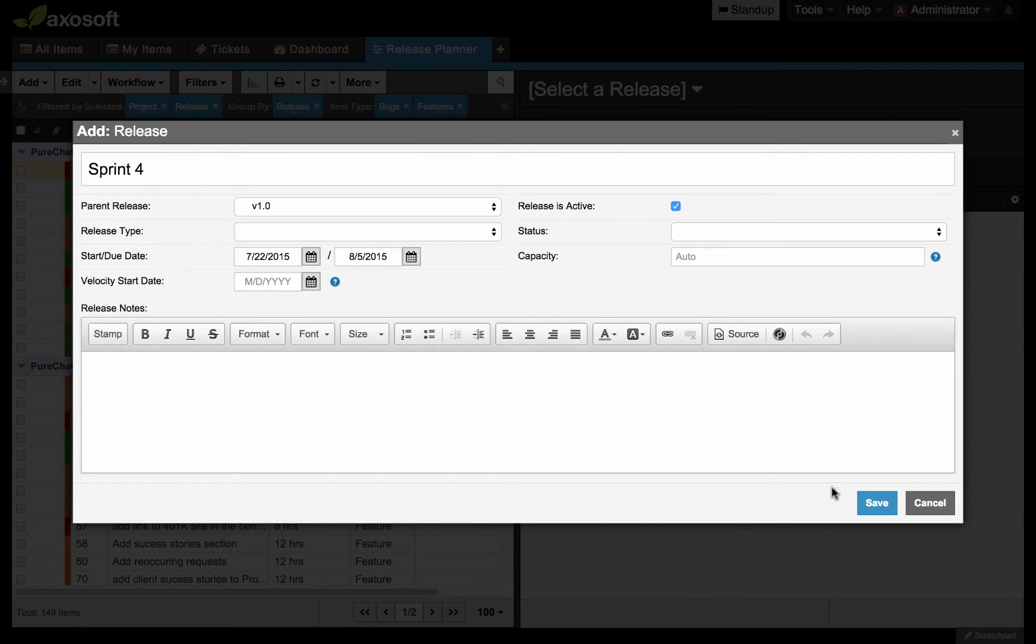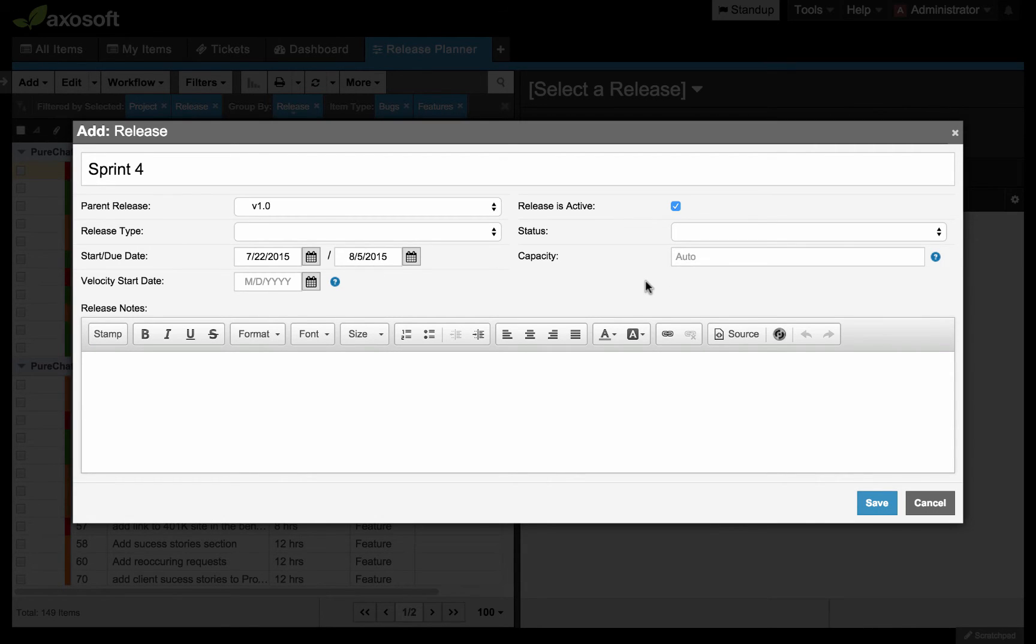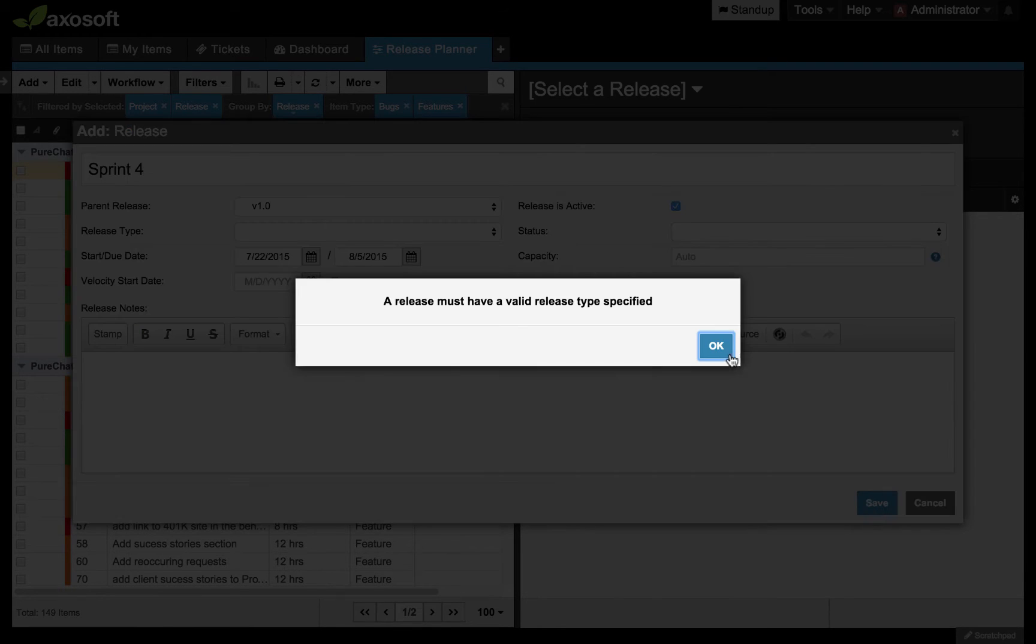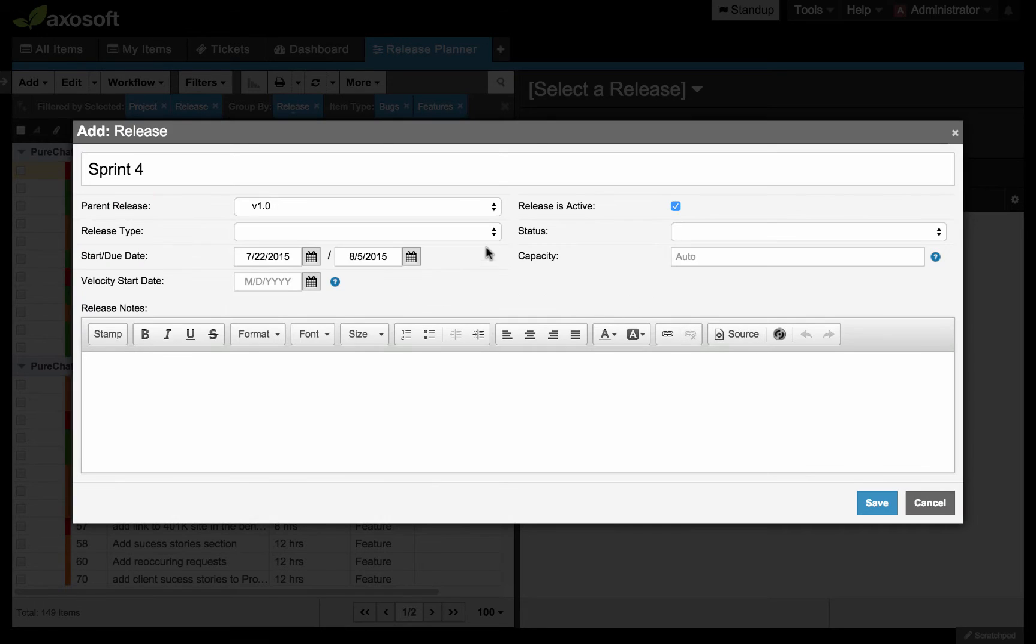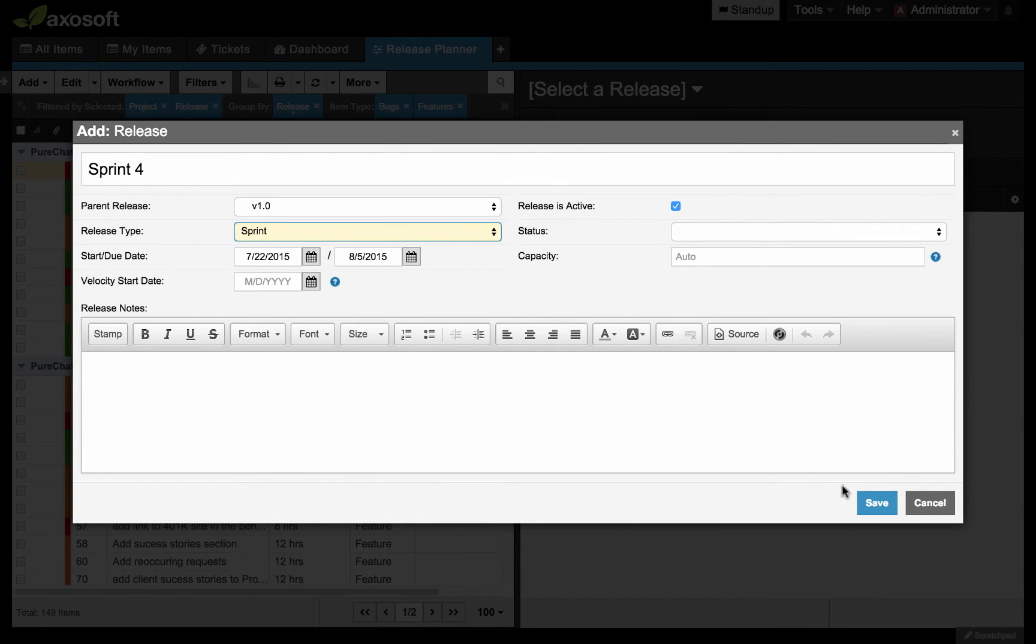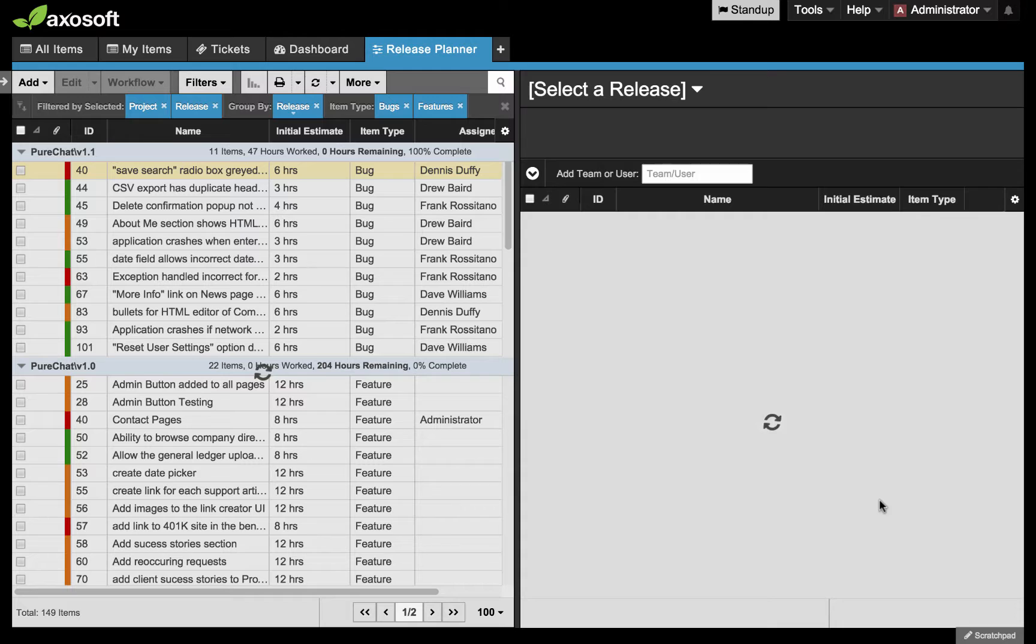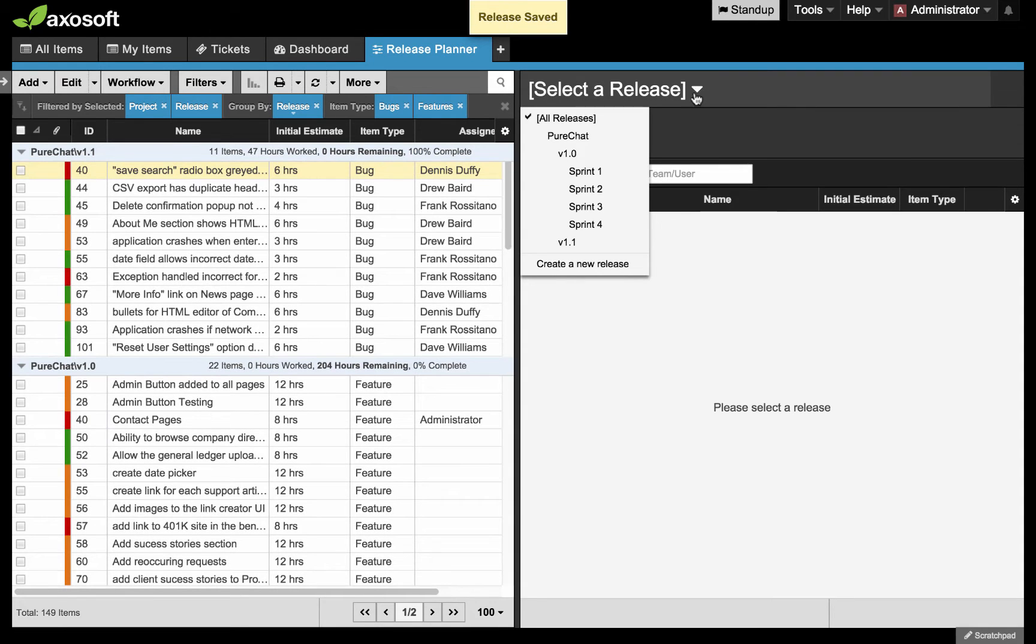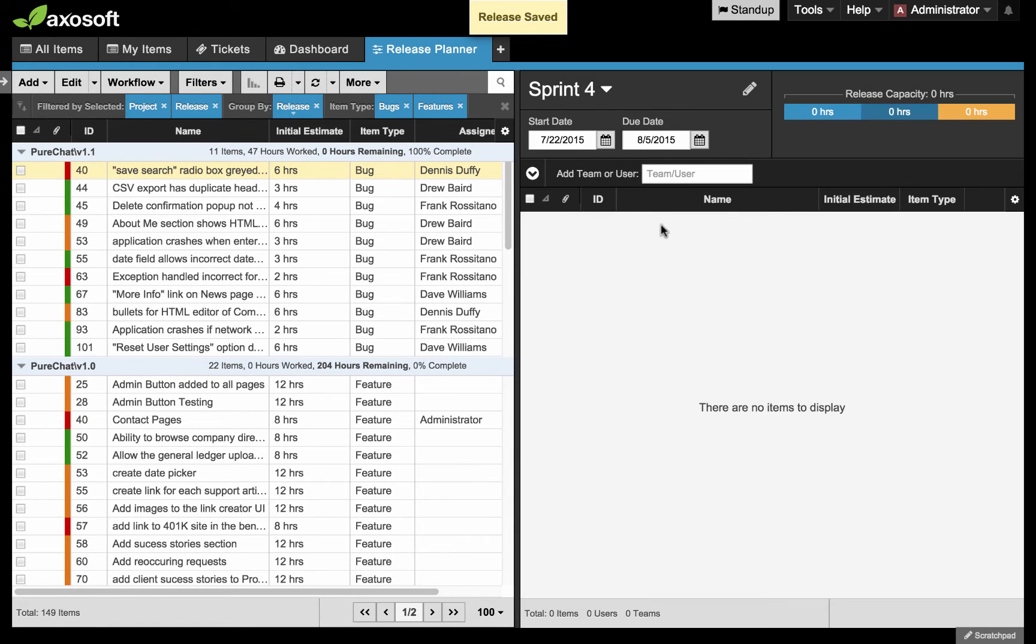I'm going to leave the capacity auto. This will allow me to only rely on the user's capacity. If I want to set something here because I know I have to share my team's resources among other projects, perhaps this is where you might find that useful. But for now, I'm just going to leave it auto. Also specify that this needs to be a sprint. Let's go ahead and select sprint four. You'll see that it is empty. There's nothing in here. Nothing's been assigned to anyone.